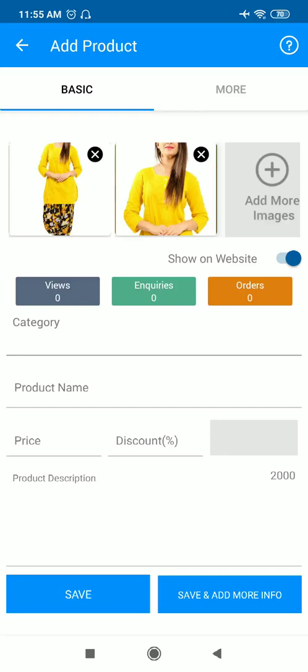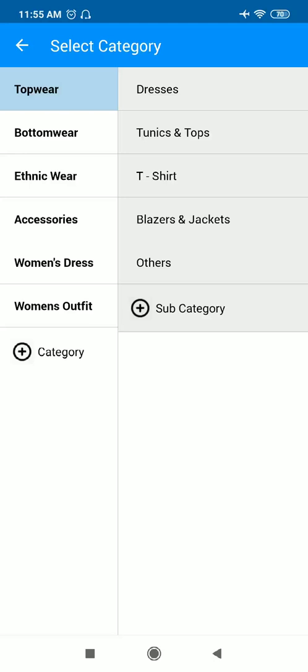Now we'll go to the category section. Category section is something which should be very particular. If I am uploading a top wear, I need to select top wear only. If I am going to upload a bottom wear, suppose I am uploading the picture of leggings or pants, I'll select bottom wear.